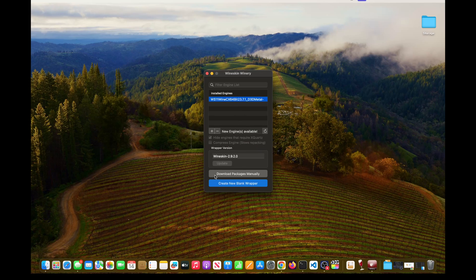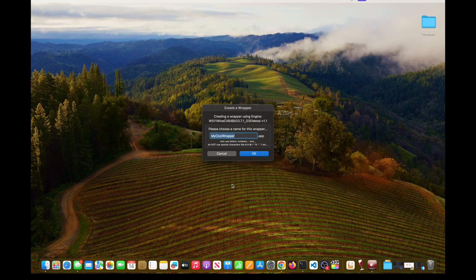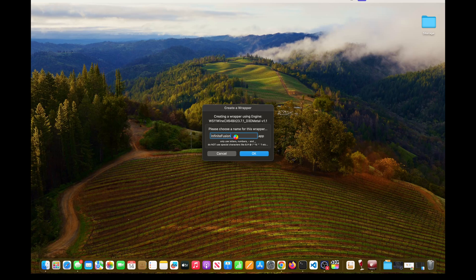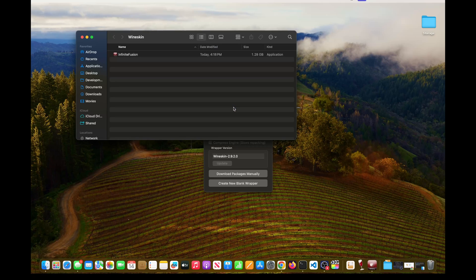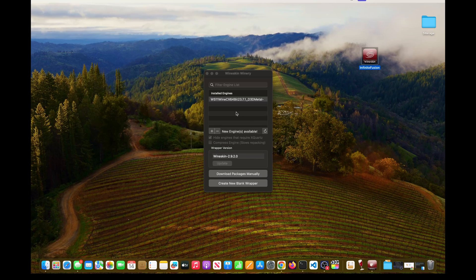Once the engine is installed, click 'Create New Blank Wrapper'. Name the app 'Infinite Fusion' and hit OK. After this you'll get a spinning wheel and it might look frozen — this is normal and will depend on your Mac model. It's creating a 2 GB app, so just be patient. Once done, you'll see a message saying 'Wrapper Creation Finished'. Click 'View Wrapper in Finder' and move it to your desktop for easier access, then close Wineskin Winery.